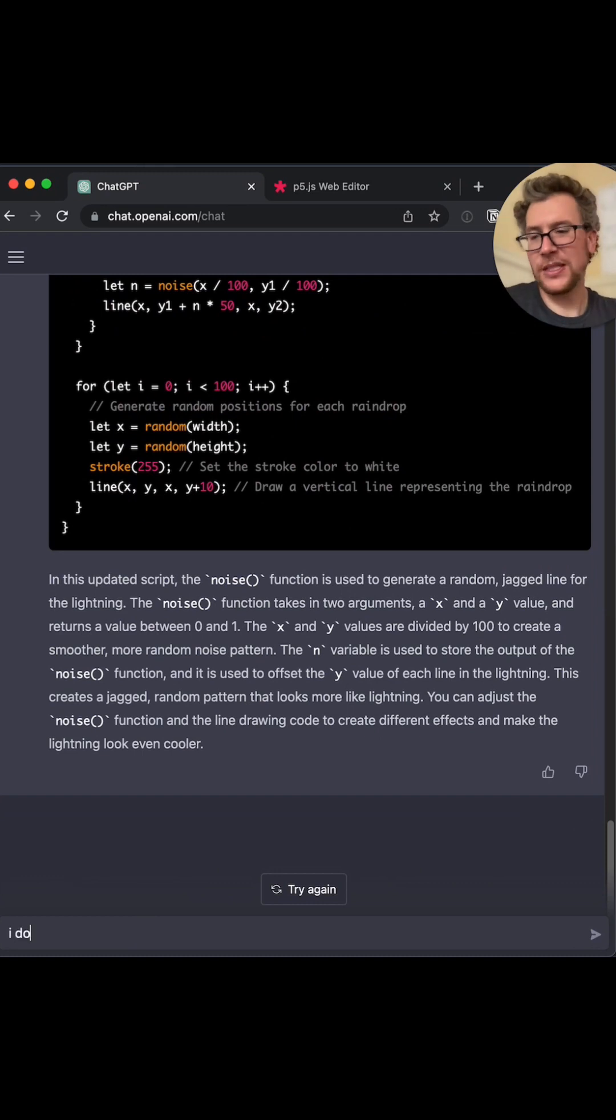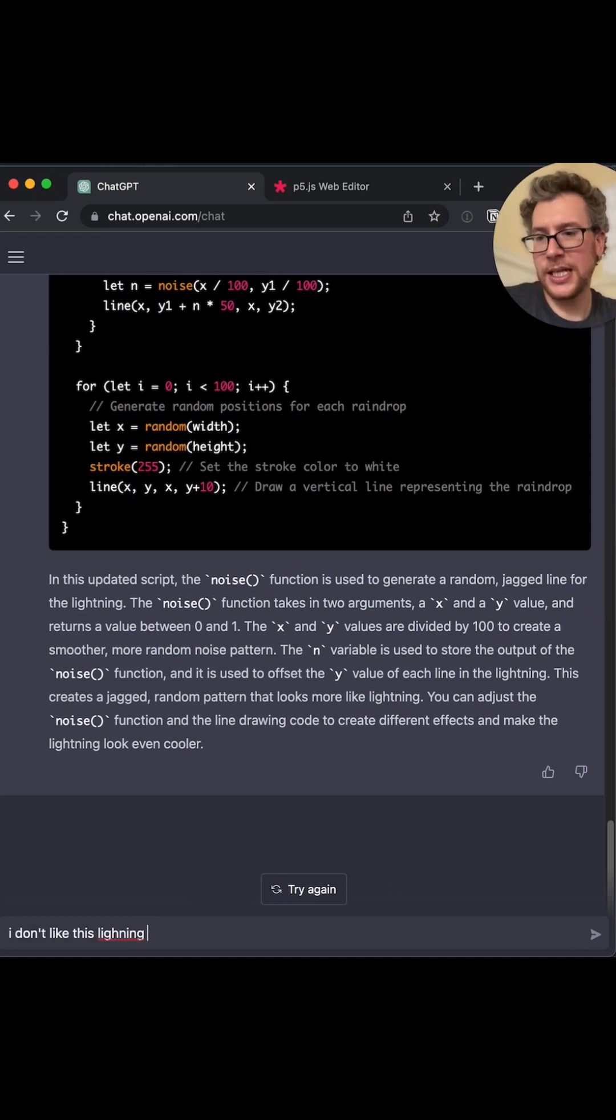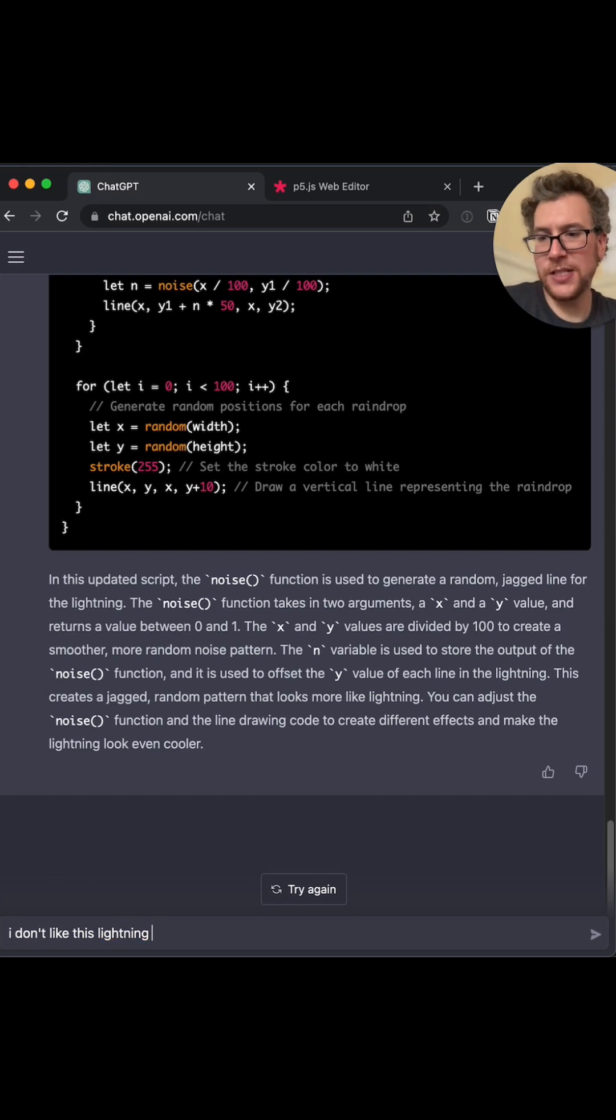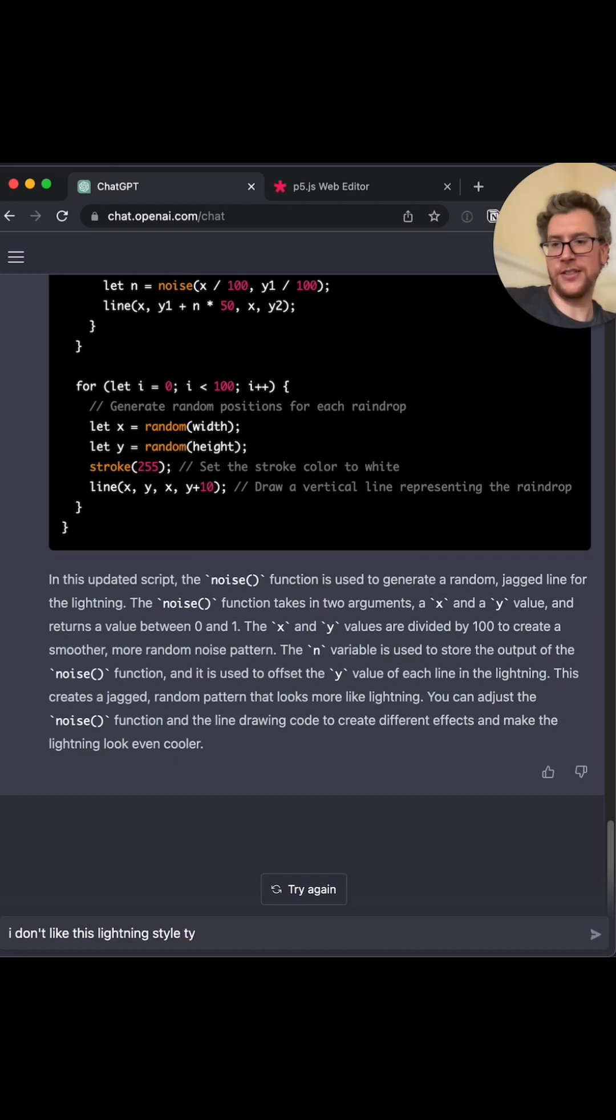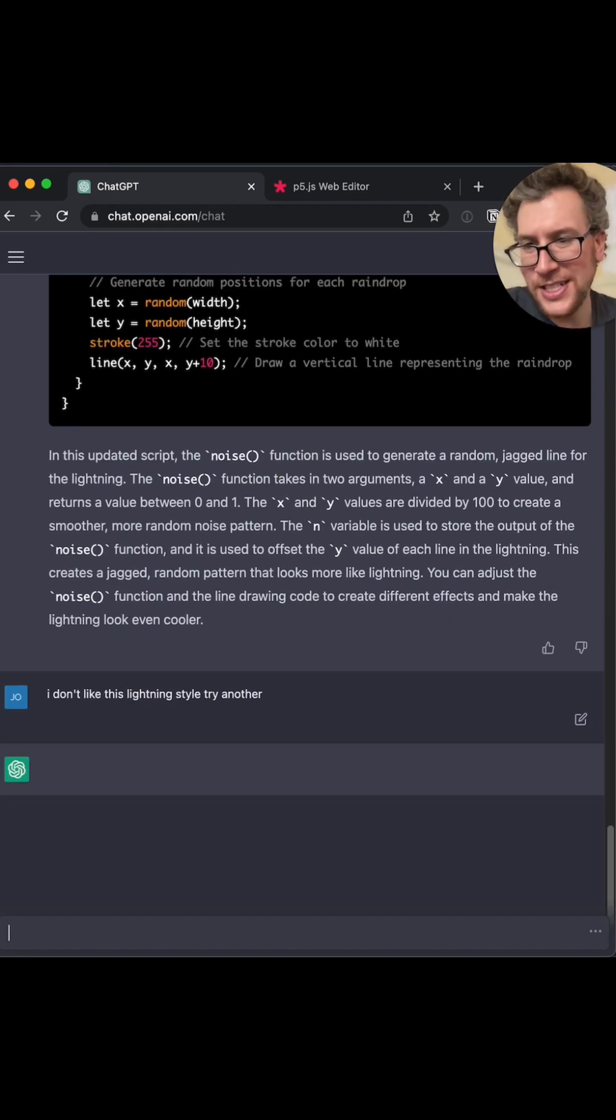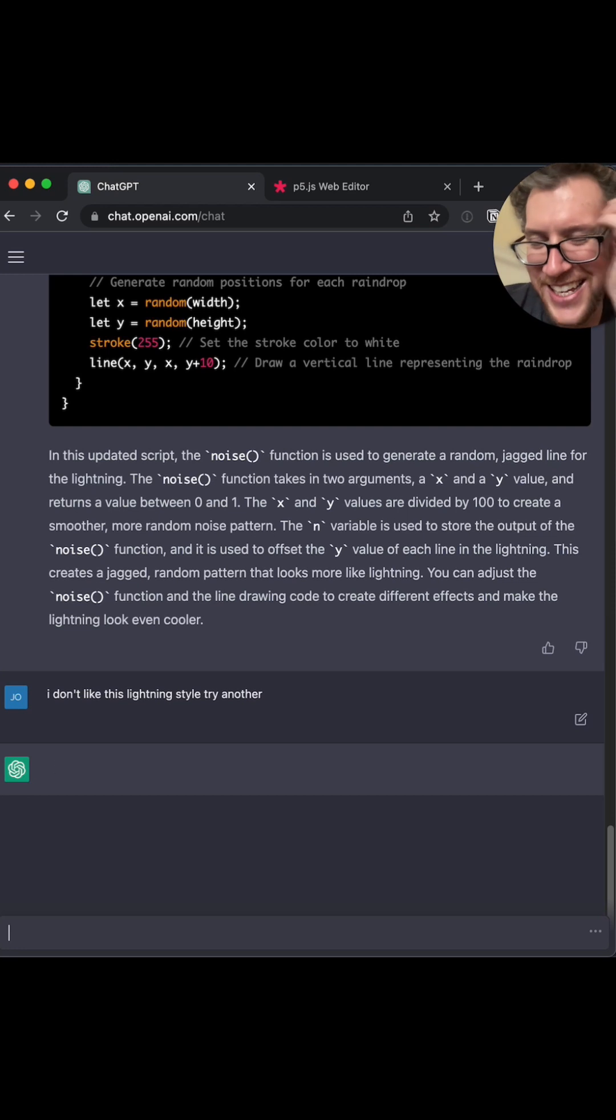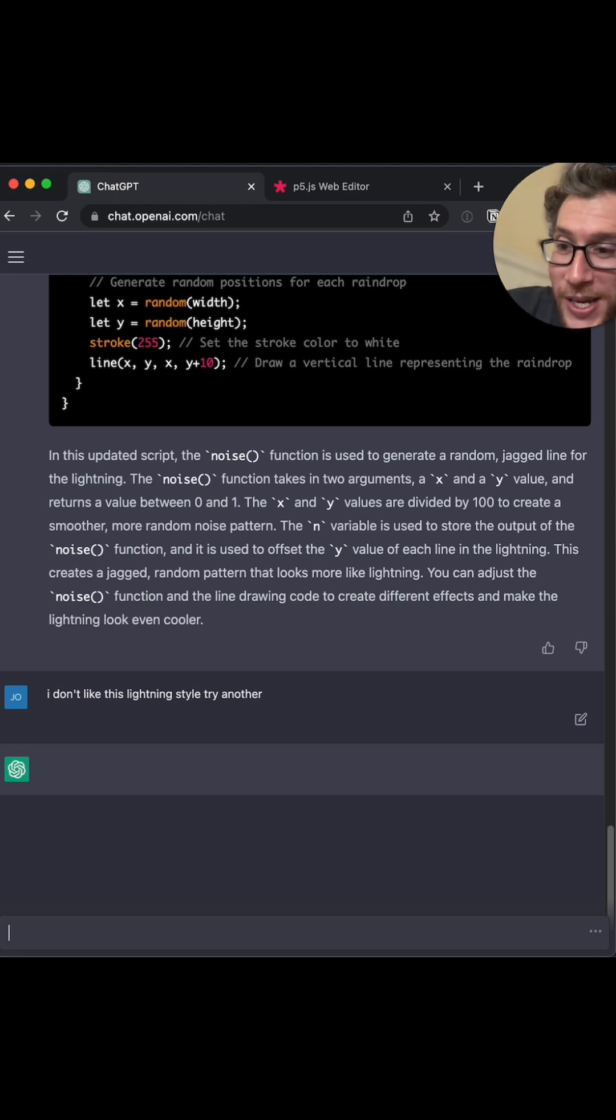Let's be like, I don't like this lightning style. Oh, I missed it. I'm going to learn to spell that. I don't like this lightning style. Try another. Can it even understand? Like, sometimes I'm blown away.